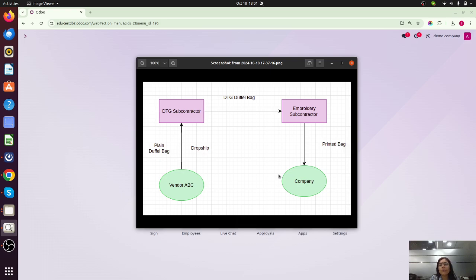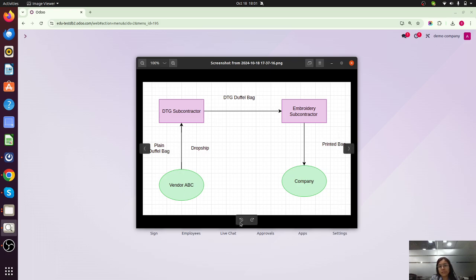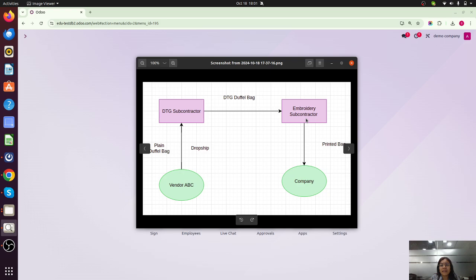Now, how is this possible with Odoo standard? First, I have created three products. The most important thing is how we configure the routes on each product. We need to think in reverse: as a company, we are purchasing the embroidered printed bag from the embroidery subcontractor, so the route for the printed bag will be 'Buy.' For the embroidery subcontractor, the product will be our printed bag set to 'Manufacture' with a subcontracting bill of materials. For the DTG duffel bag, it is also 'Manufacture' with subcontracting type, and we receive the plain duffel bag from Vendor A.